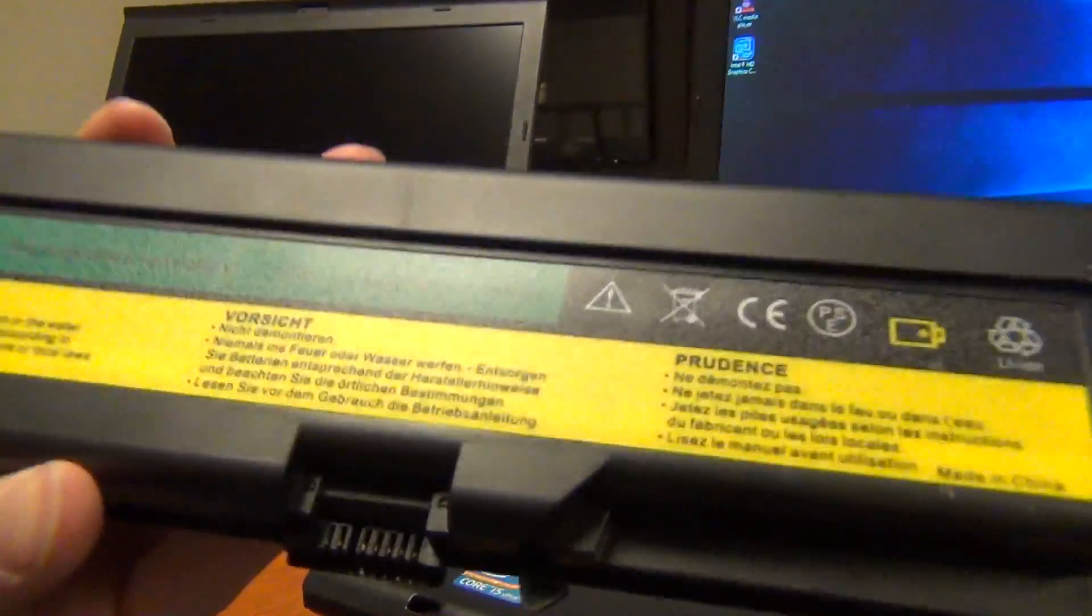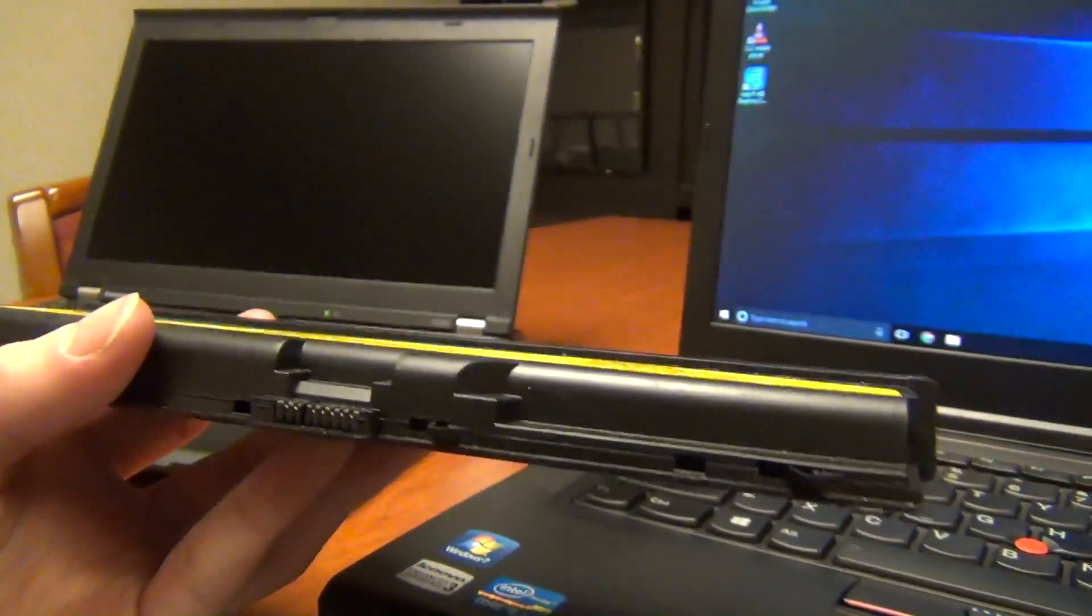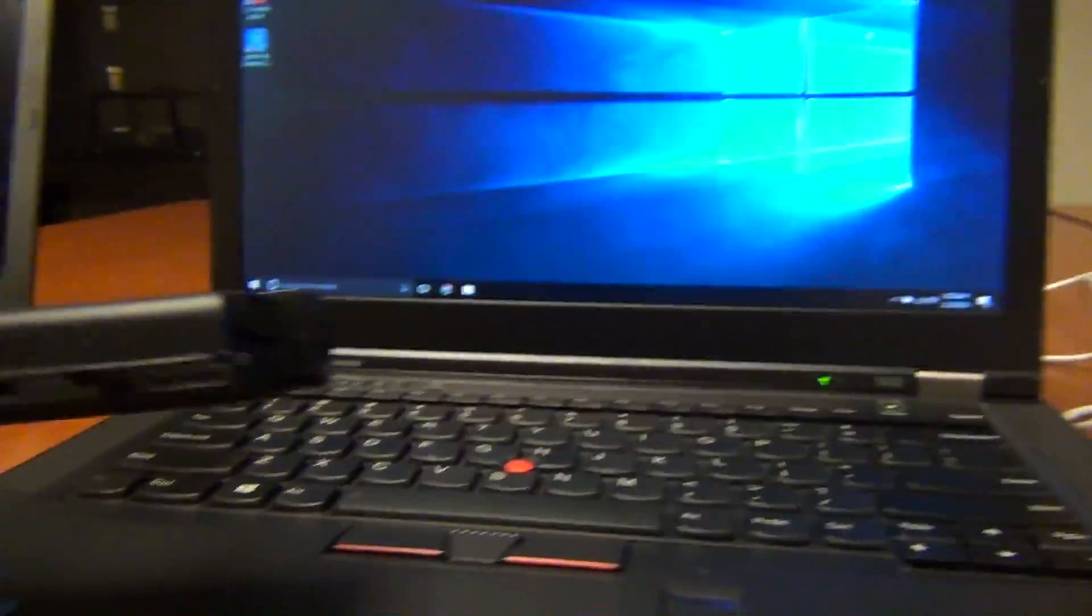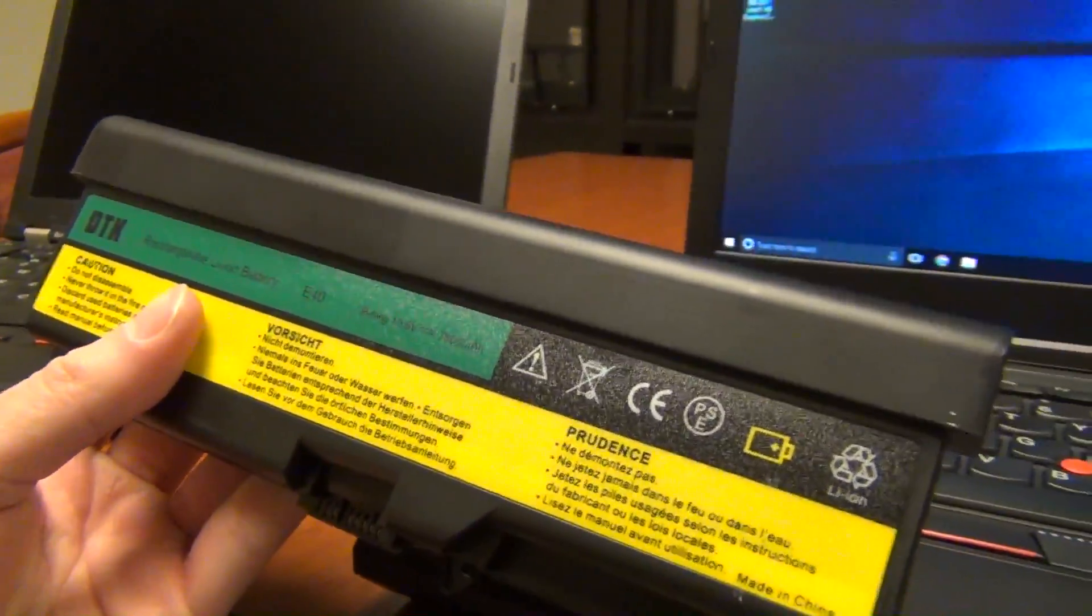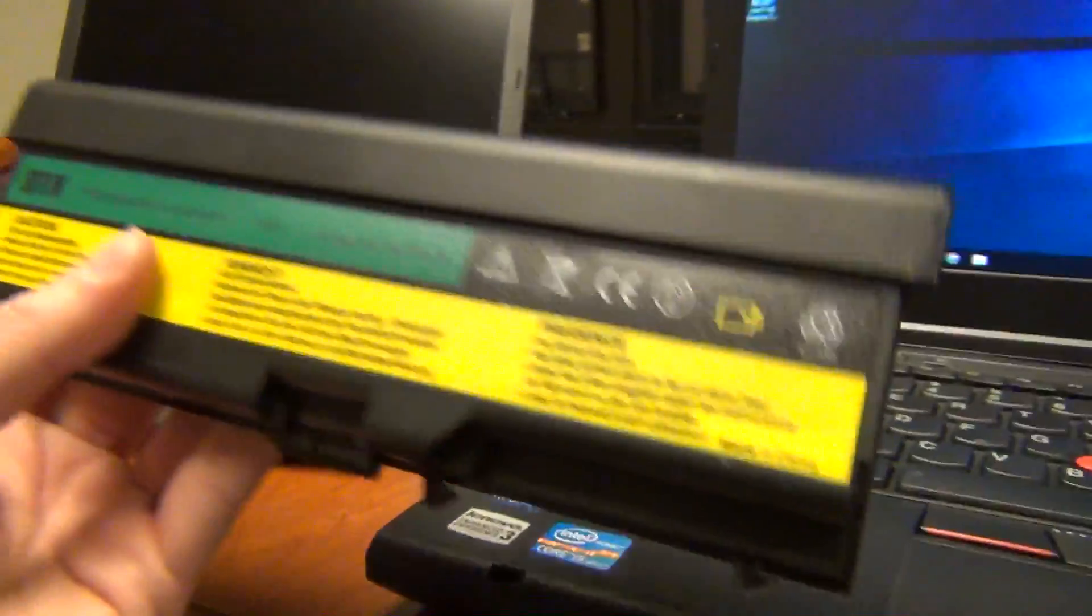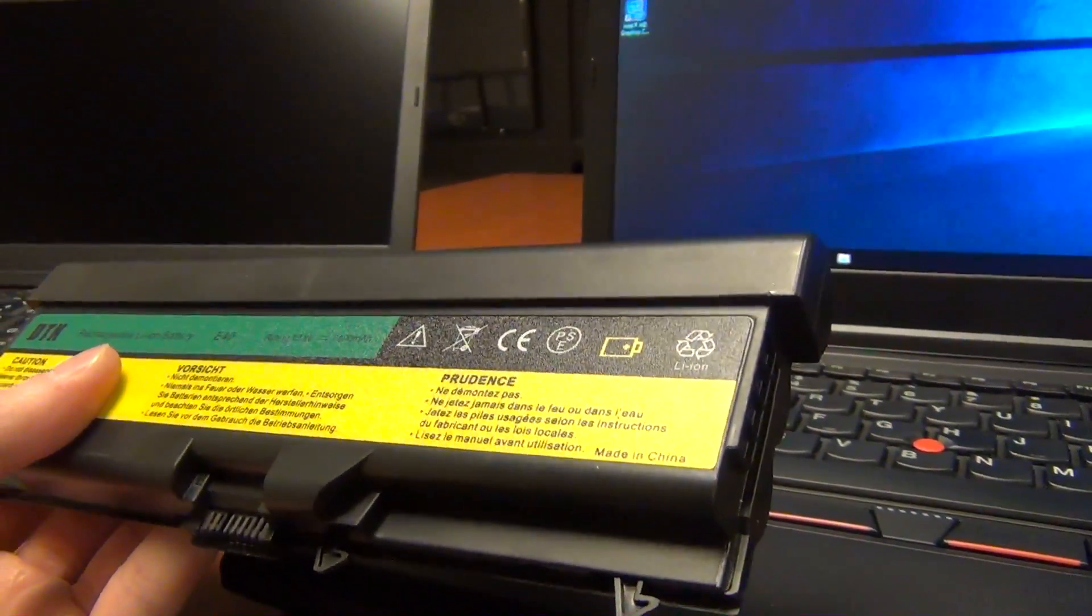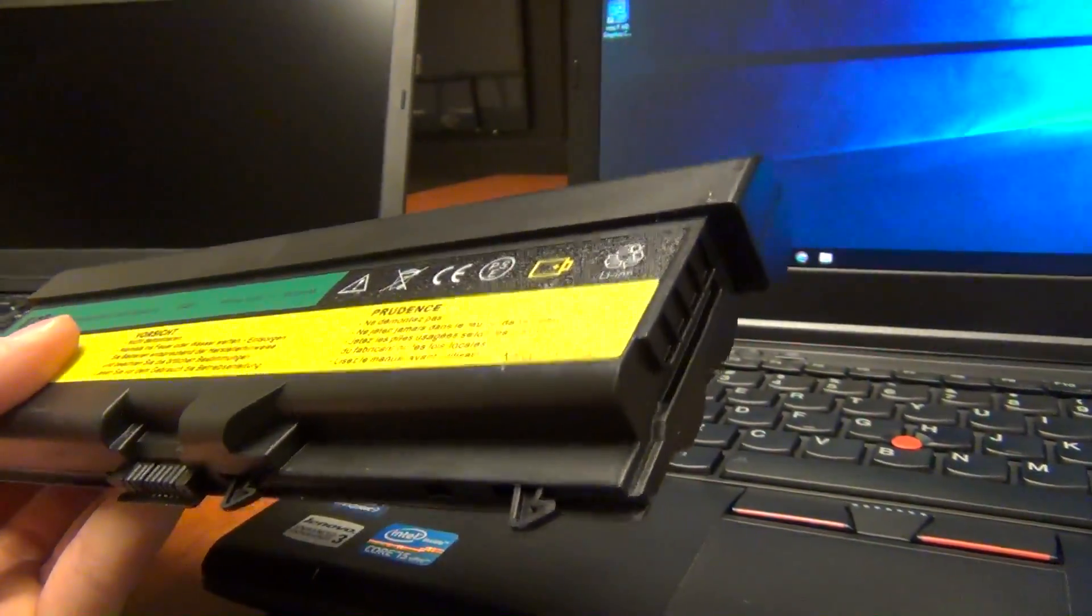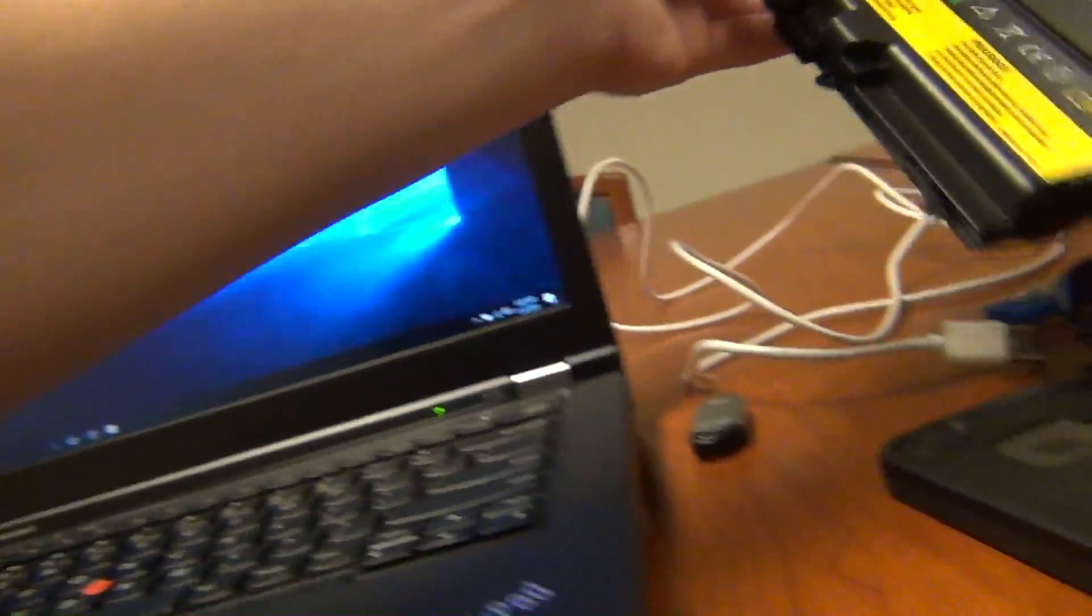So Lenovo blocks third-party batteries from being able to charge. The computer will still run while they're inserted, and if the battery is charged, they will discharge while in the computer. You just cannot charge them back up.